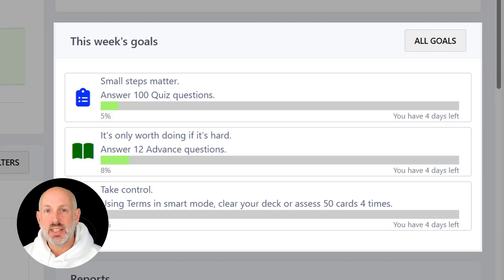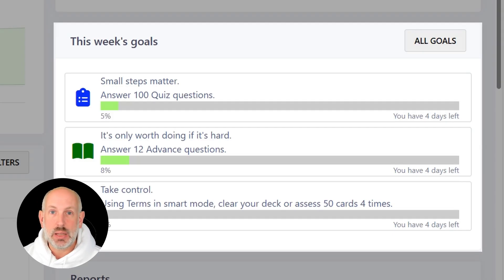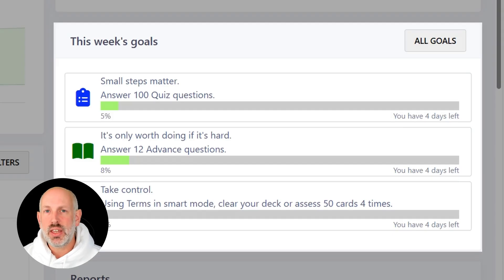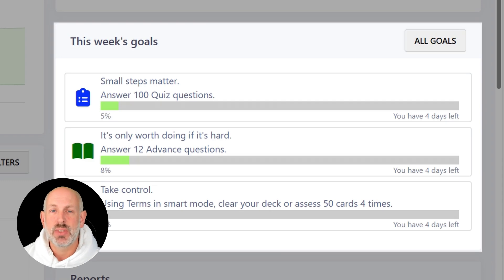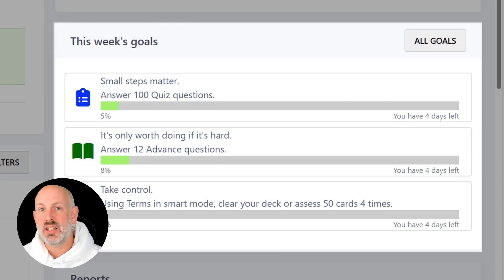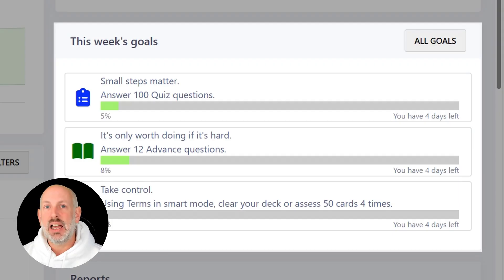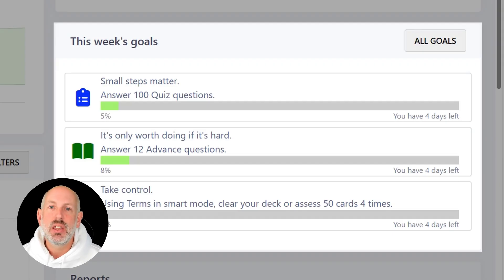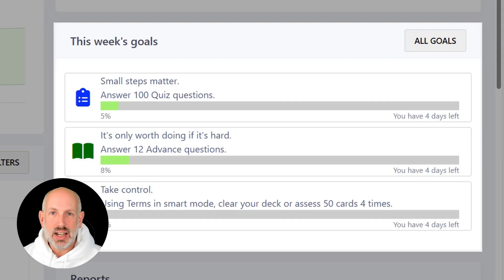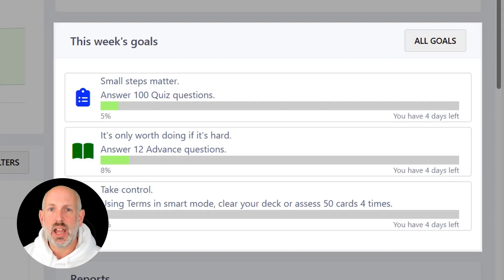The system looks at when your exam dates are and calculates from all of that what a sensible diet of questions would be for you in each of Quiz, Terms, and Advanced. One thing we've noticed when looking at data from up and down the country is that students are very keen on using Quiz because it's easy and low stakes, but they're not keen on Terms, and certainly not on Advanced because it looks a little bit scary.